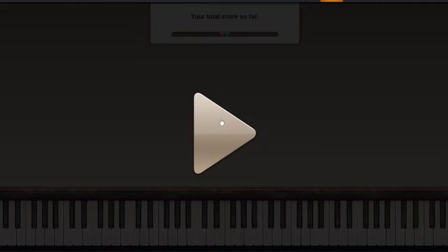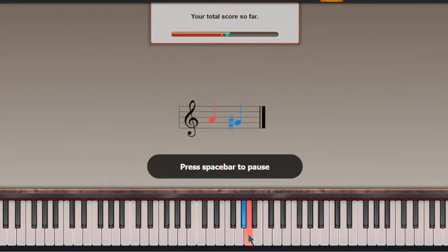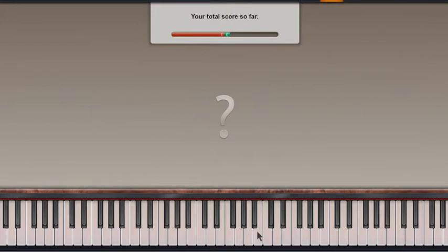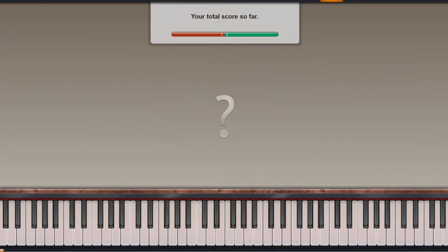This Ear Trainer will help you attain the skill of perfect and relative pitch. You also learn to hear tempo, scales, intervals, and chords. You can try as much as you want. And as you can see here, from single notes, intervals, chords, scales, and tempo, you can try everything.